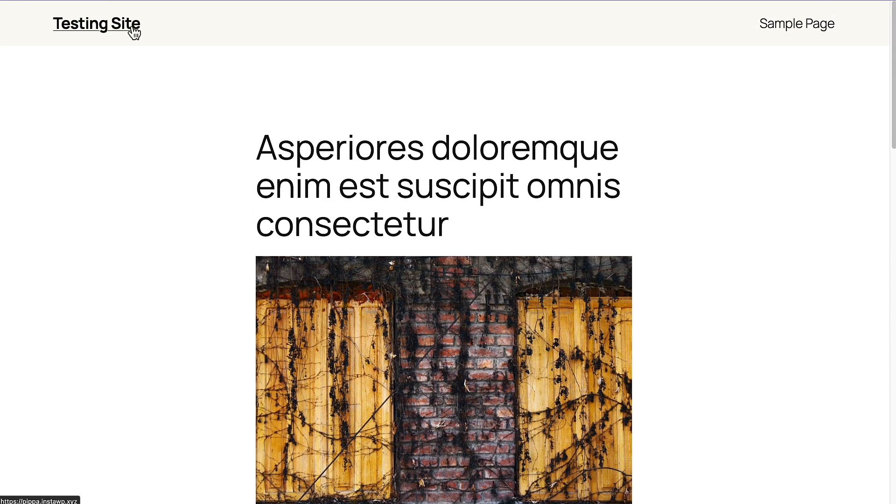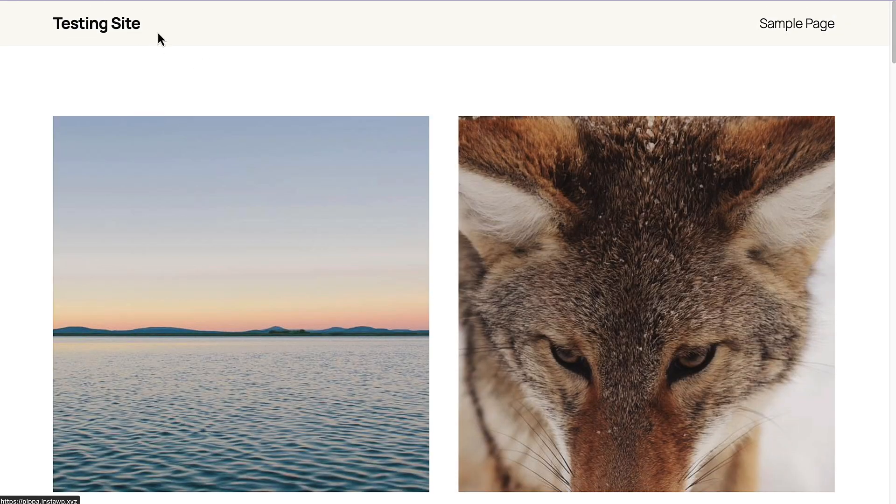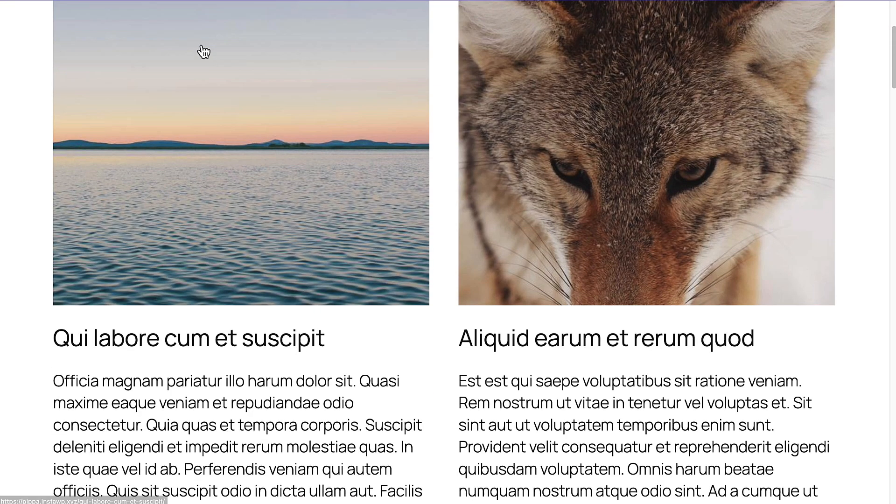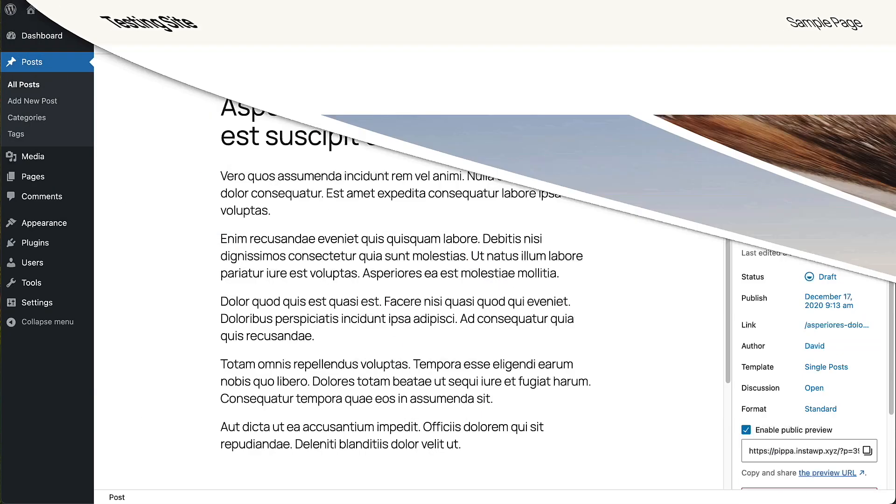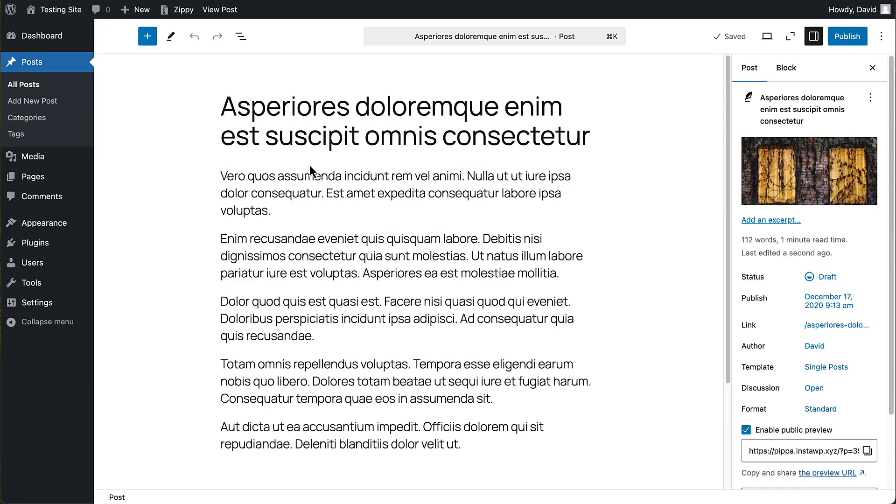For example, if we go to the home page, it's not showing there anymore. All right, so that's the public post preview plugin. It's just that easy to use.